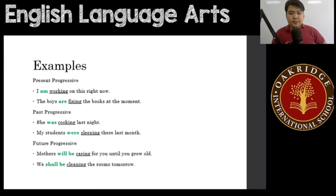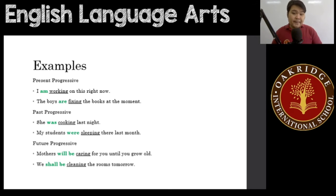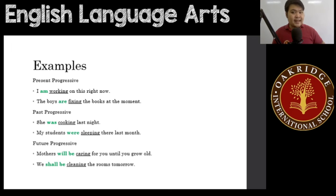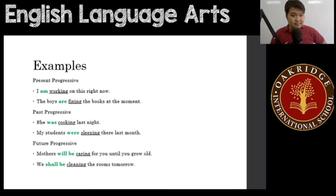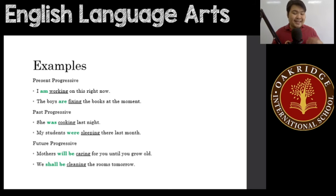Past progressive examples: 'She was cooking last night' — an action that was happening last night. 'My students were sleeping there last month' — something that happened last month.